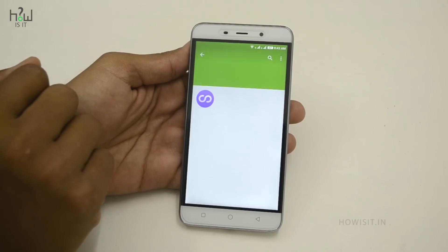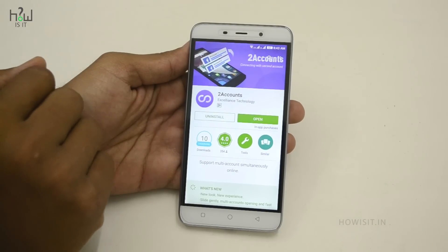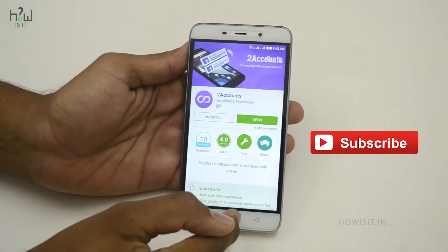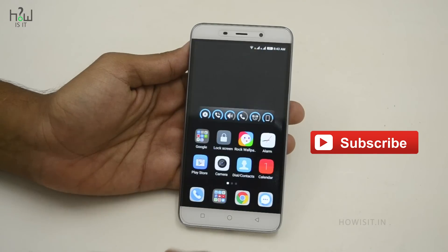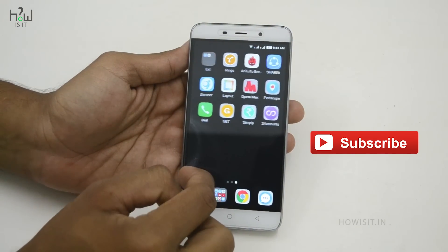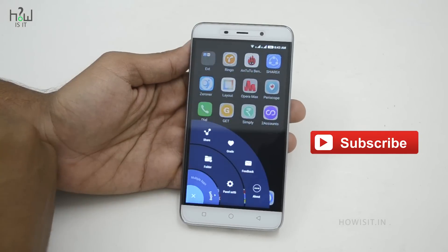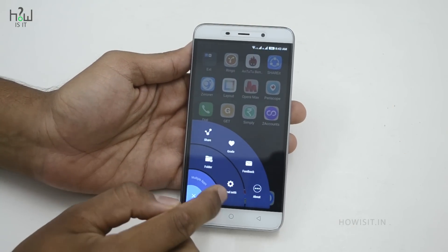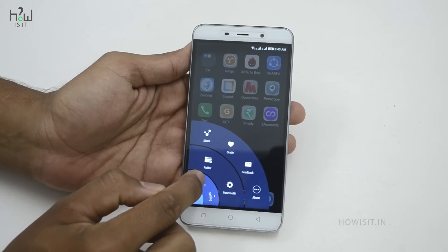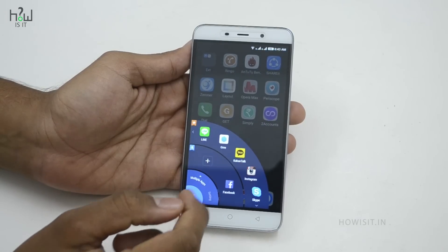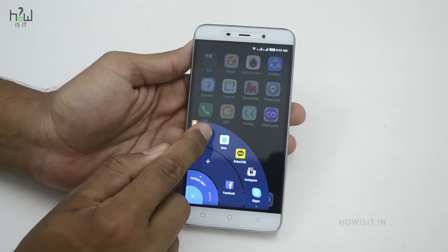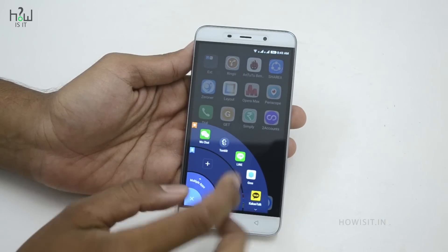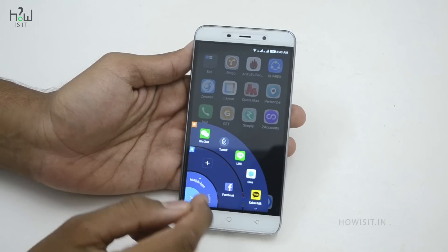This is the app you're looking for — install it. I've already installed this app, so let me show you. When you open the app it will look like this. The first row consists of all the recommended apps, which are not necessary to install on your mobile, so you can ignore that.